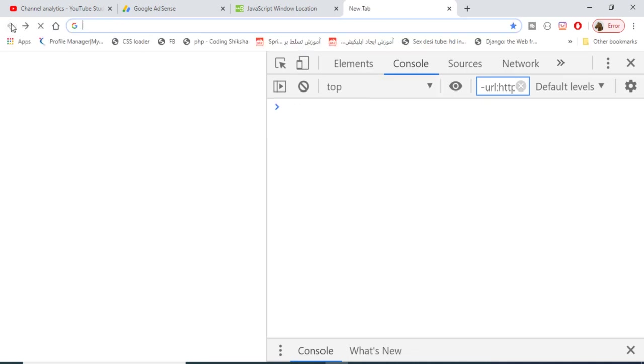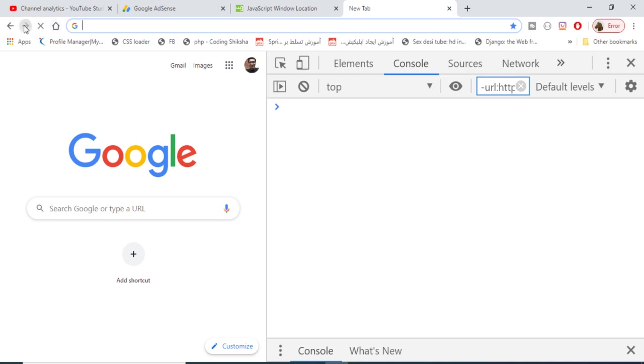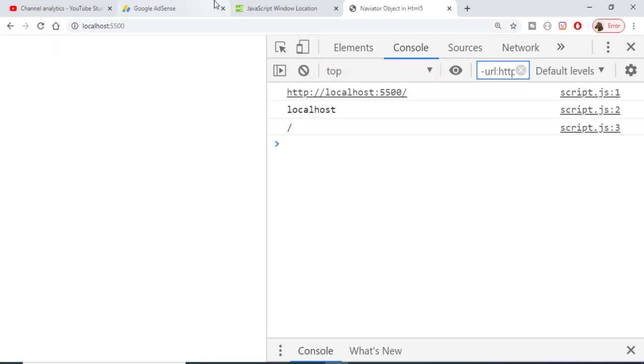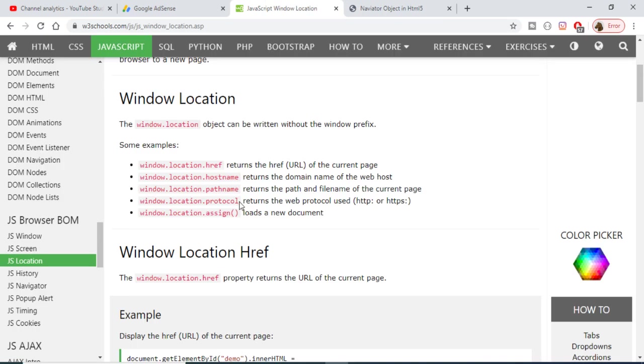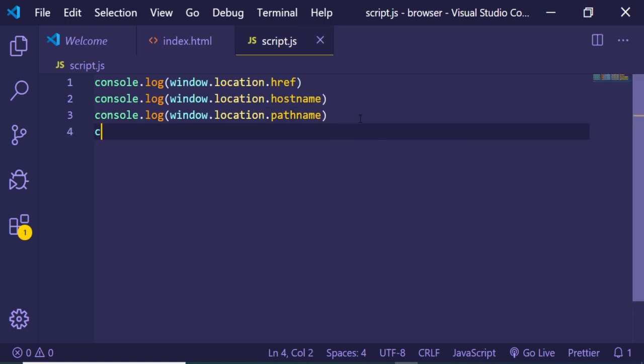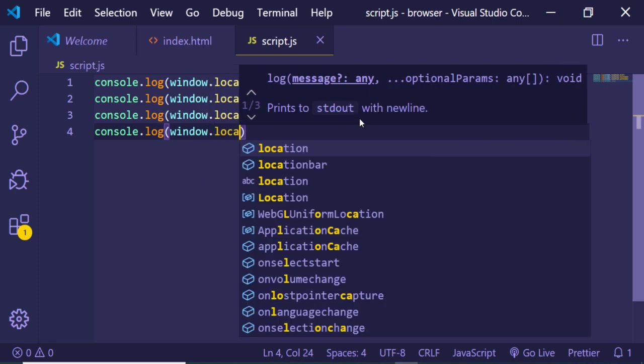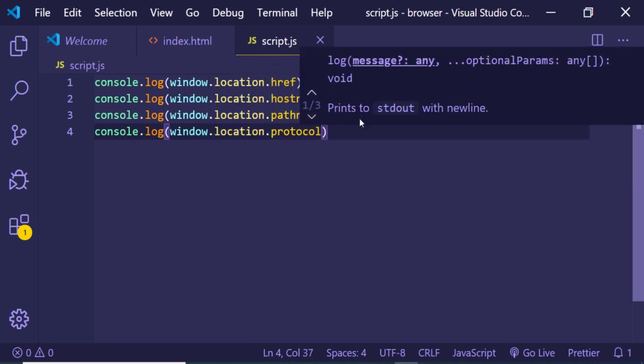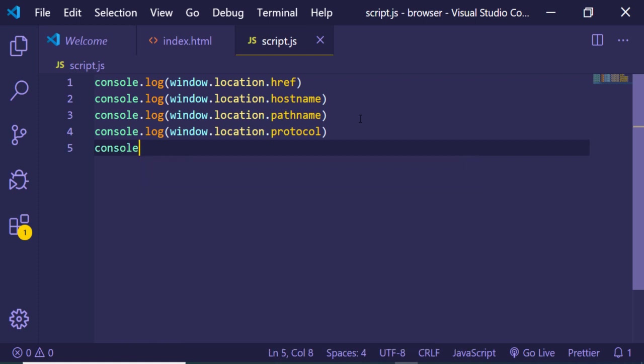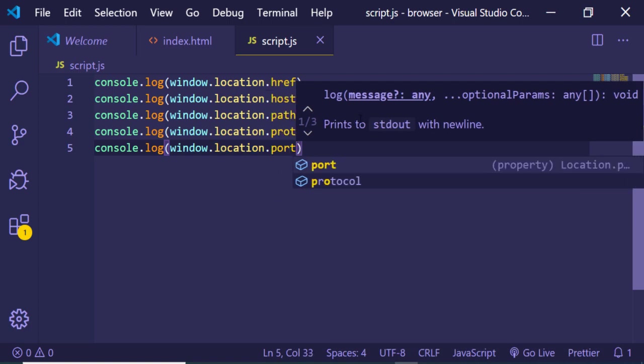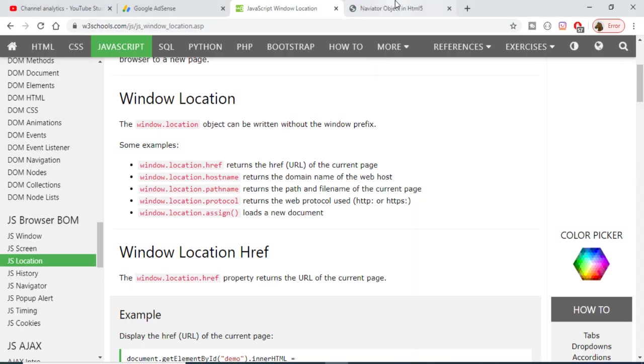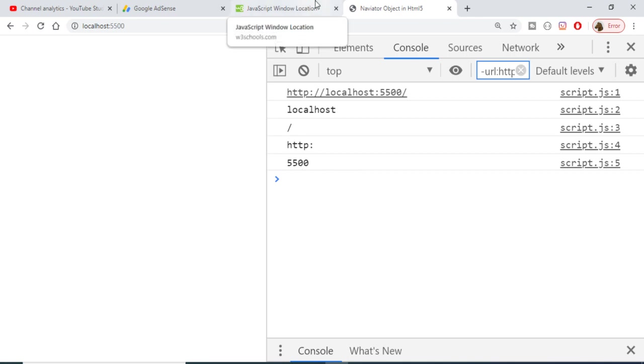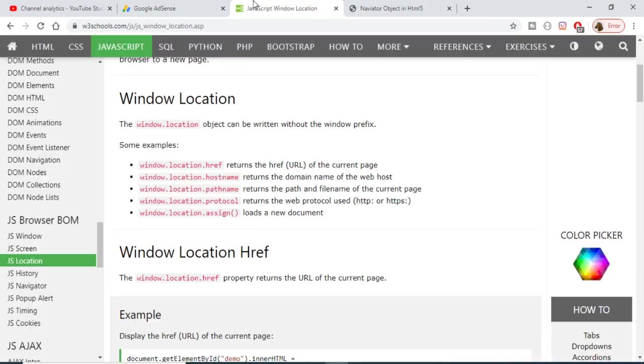The next property is protocol. In this case, it will return HTTP using window.location.protocol. We can also print the port number. In this case, it's 5500. You can see the protocol is HTTP and the port is 5500, which my application is running on. For a live website, it would be port 80.